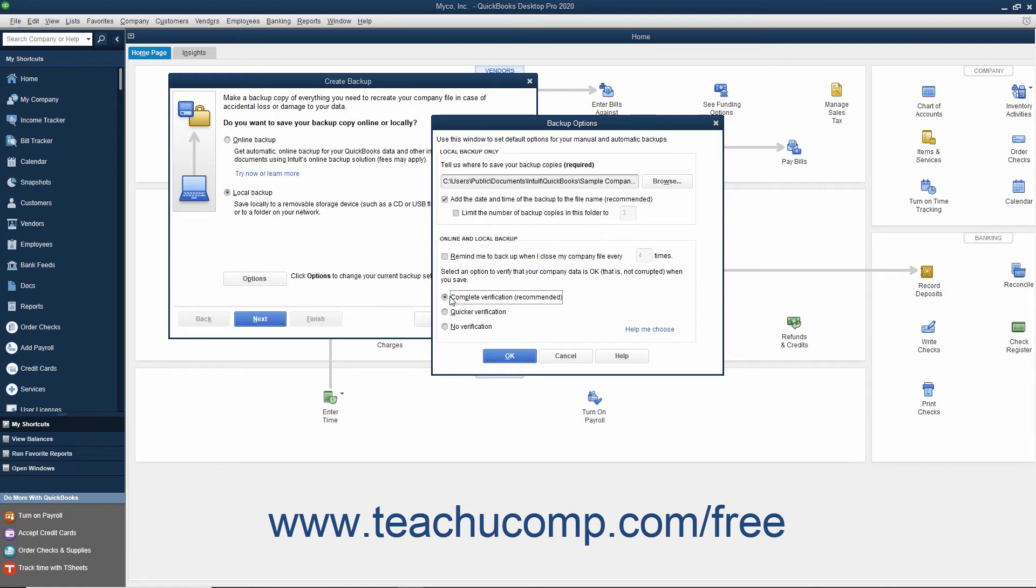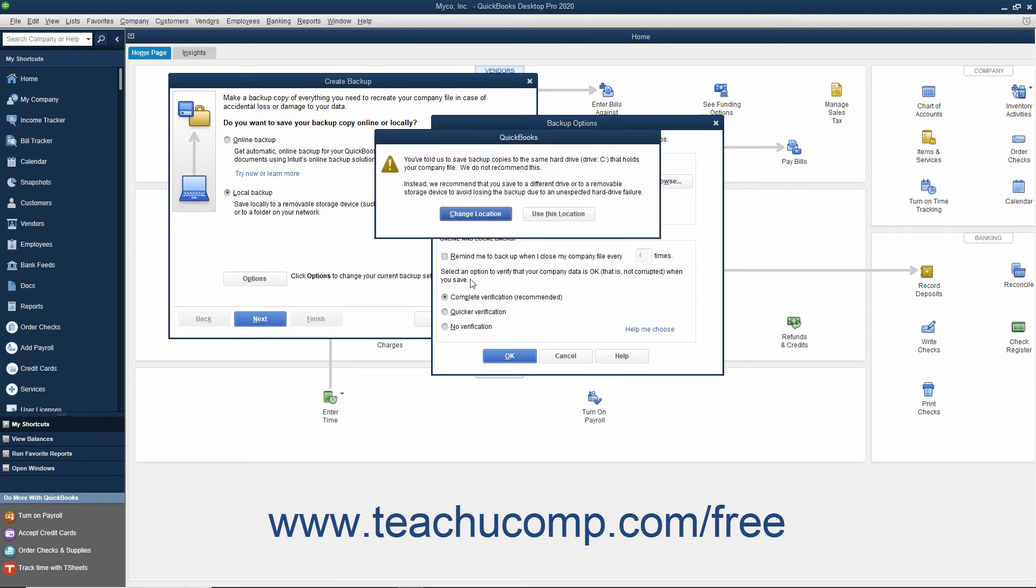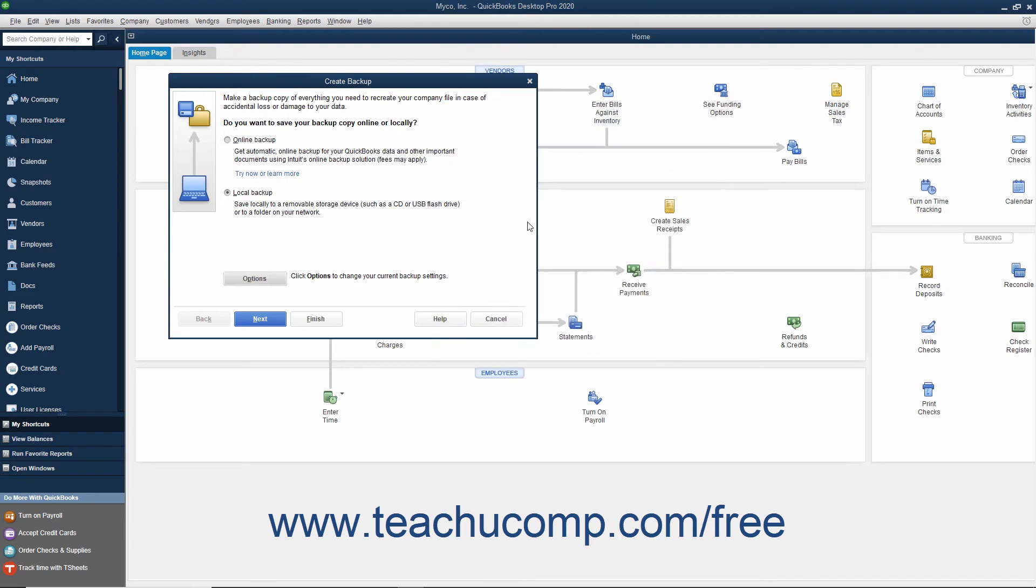Once you have made your choices in the Backup Options window, click OK to close the window and return to the Create Backup window. Then click Next to continue.